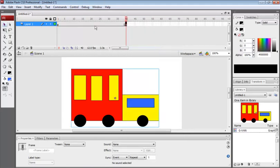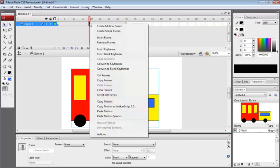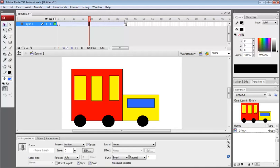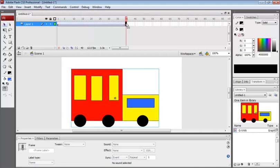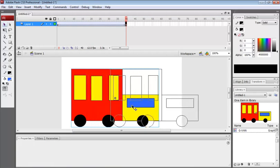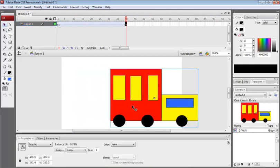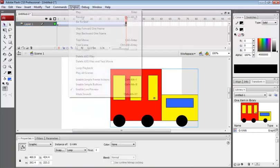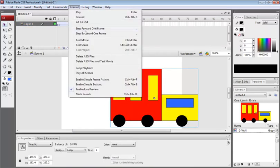Now click on any blank frame here, click Create Motion Tween. Now go to the frame number 40, select the selection tool, and then drag it a bit to this side. Now go to Control tab, Test Movie.